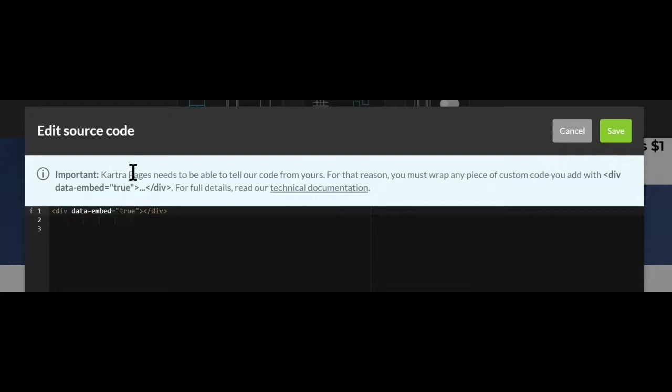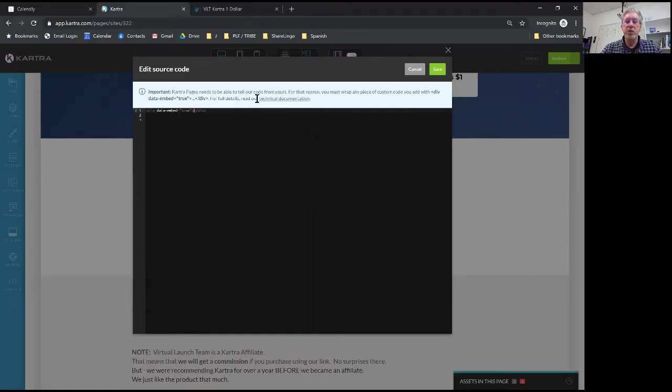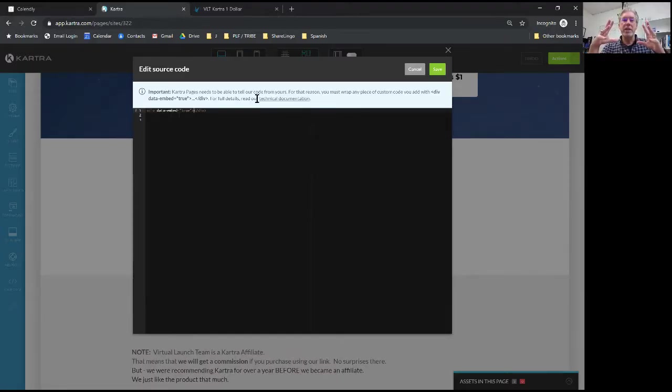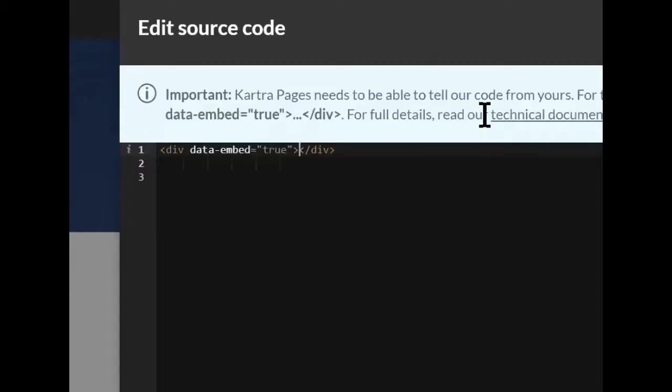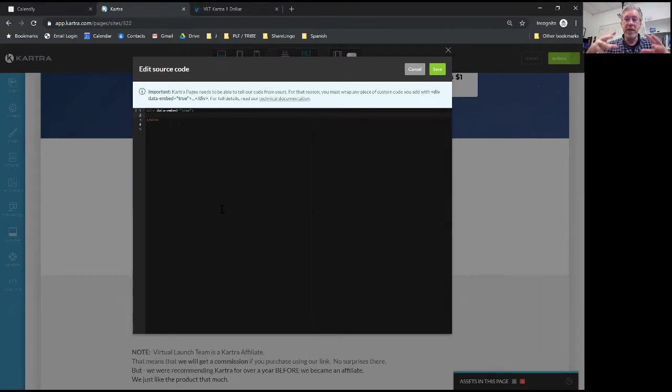You see this little div or divider area? Kartra page needs to be able to tell our code from yours. So you need to wrap any of your code into this div or divider tag. I'm just going to put in a carriage return right here and now I have an area where I can add new stuff onto this page.